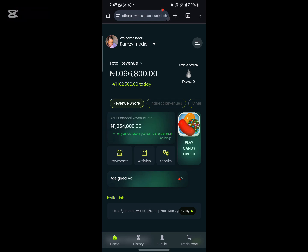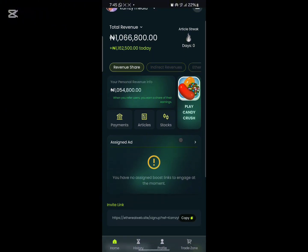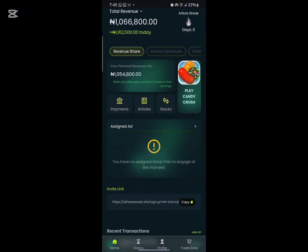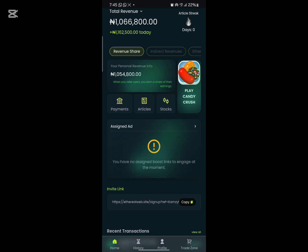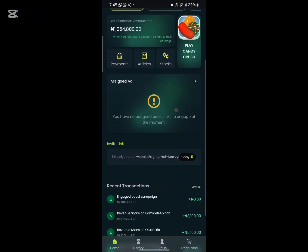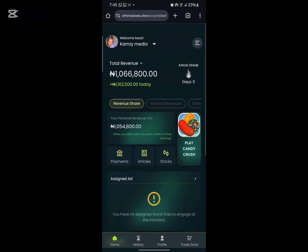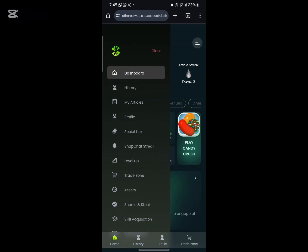I've earned on my own article already. This is where you get to earn on your own article. Once you click on this, you will see where it says 'engage' — that is where you engage on your article for that day. If you want to refer someone, you click on this, copy the referral link, and send it to the person you want to refer.